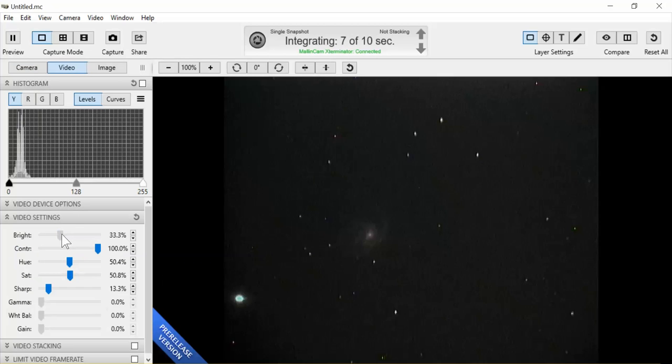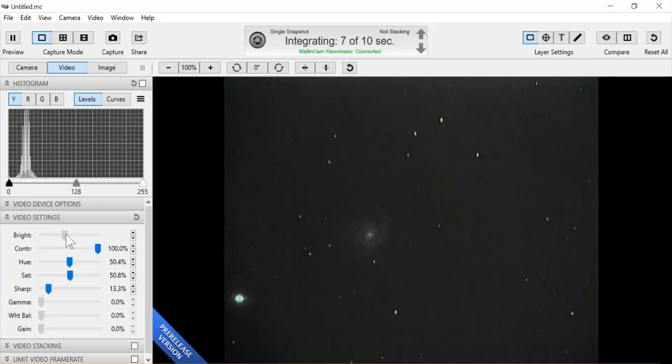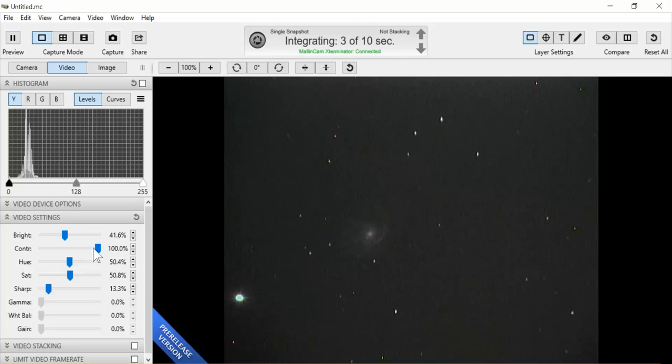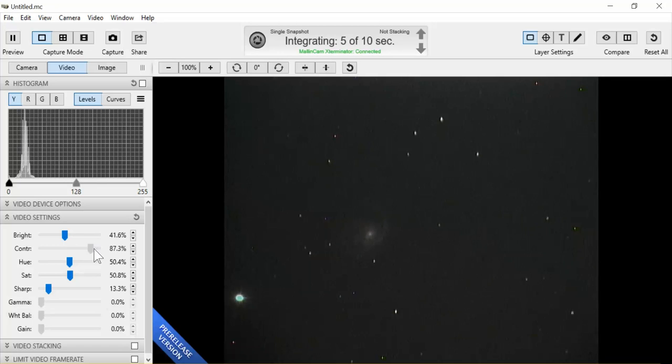Run the brightness down to where I get the content I want and then maybe a little bit less contrast. Let's do that.